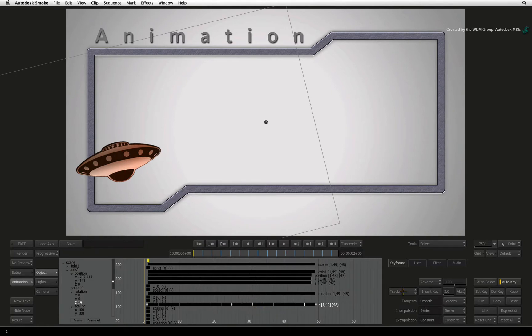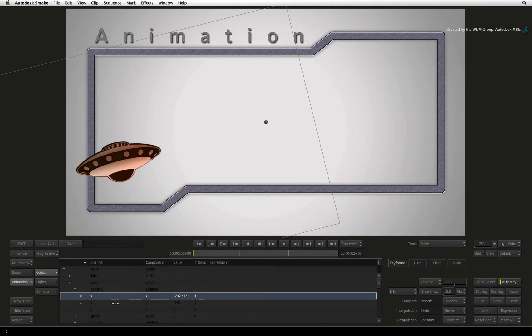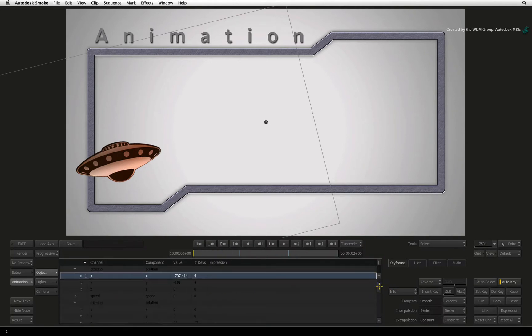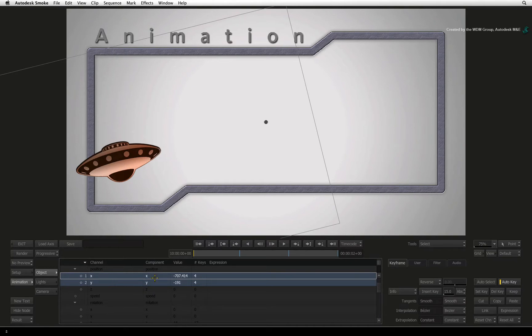The third and final view is the Info view. This view displays your animation in a spreadsheet view that can be used to see values without sifting through curves or tracks. This view can also assist if you do any animation with expressions. An expression uses math and logic to automate animation but we will not cover expressions in this lesson.